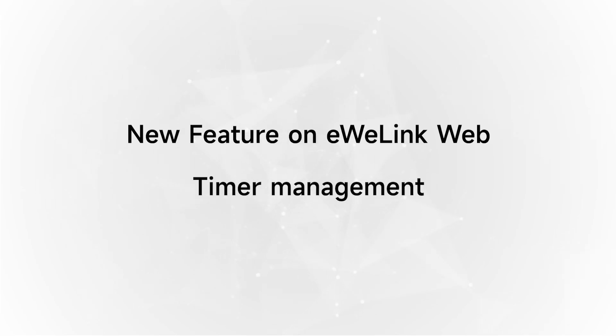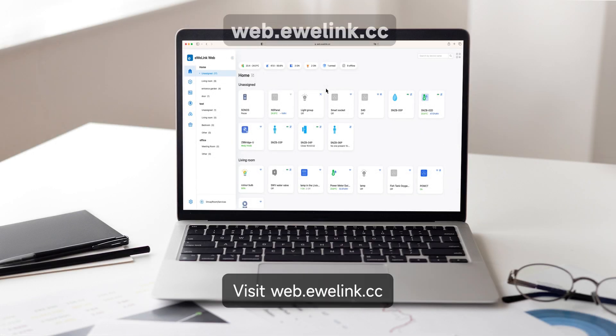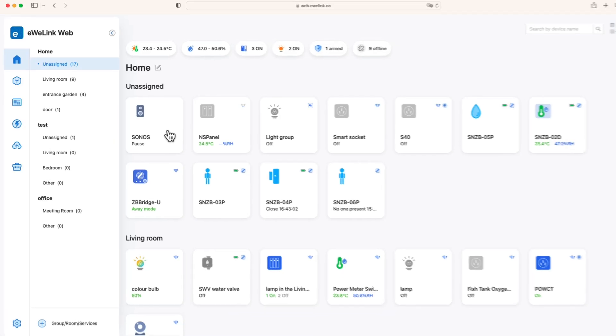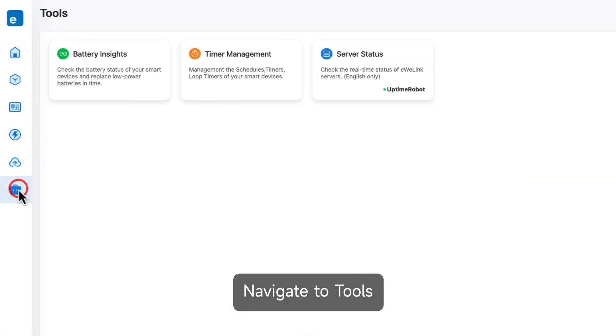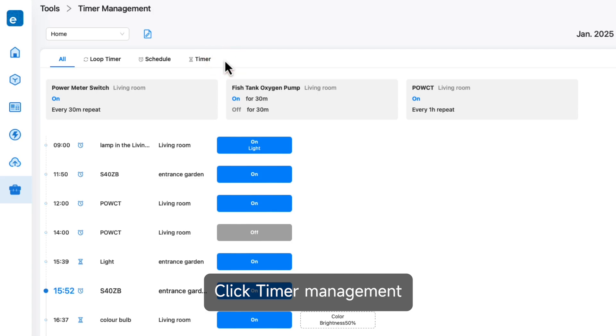New feature on eWelink Web: Timer Management. Visit web.ewelink.cc, navigate to Tools, and click Timer Management.